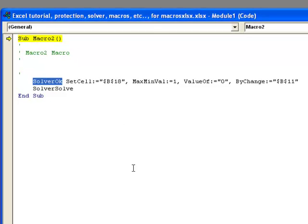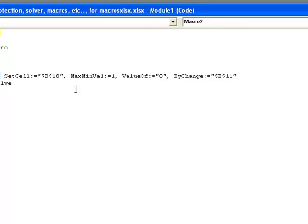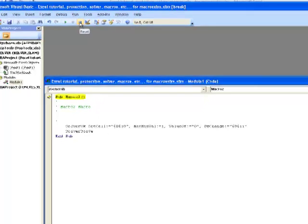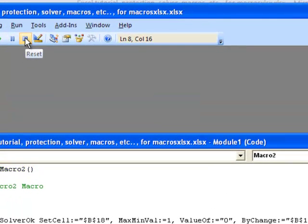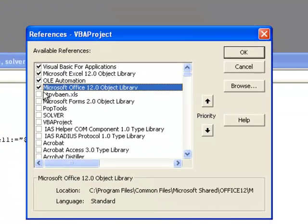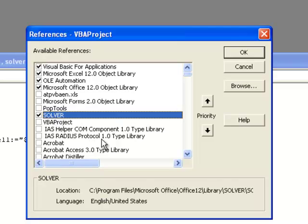It ran into an error — and we did this on purpose because this is something you're going to run into. The problem is we're using Solver, but this macro was recorded in something called Visual Basic, so we have to tell Visual Basic that we're using Solver here, because it doesn't recognize what we call Solver. All we have to do is first stop debugging, and then go to Tools, References, and tell Visual Basic that you're using Solver.